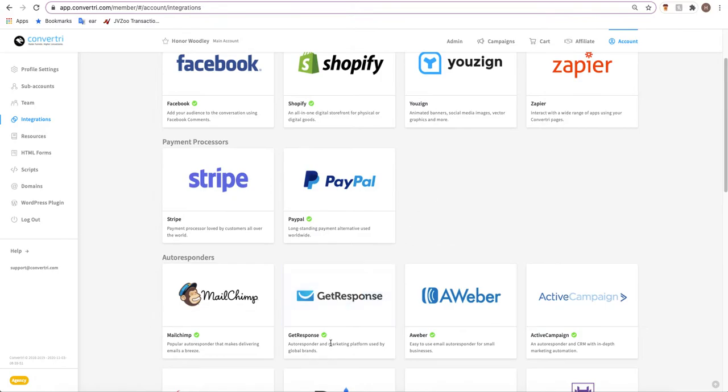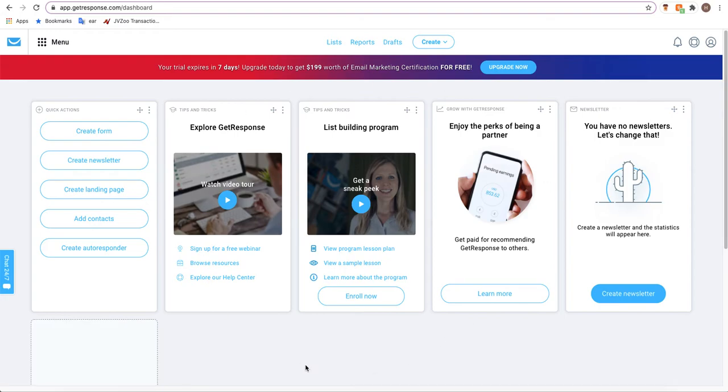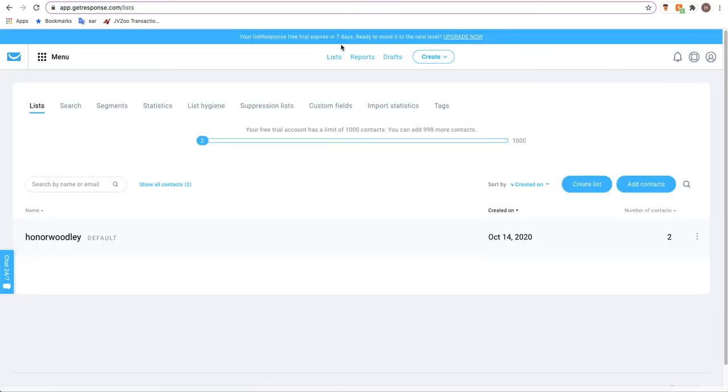Like I said, I would recommend opening GetResponse in another tab. If you haven't already, you need to now. You'll be greeted with your dashboard. It looks different depending on whether you're paid or unpaid but the basics will be the same. At the top we can see lists, so go to this top toolbar and select lists.